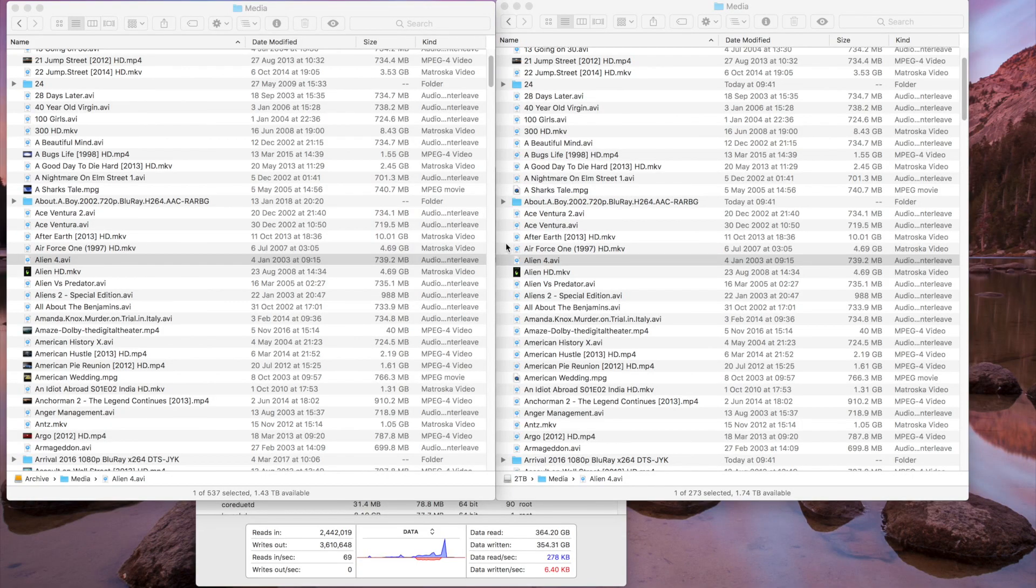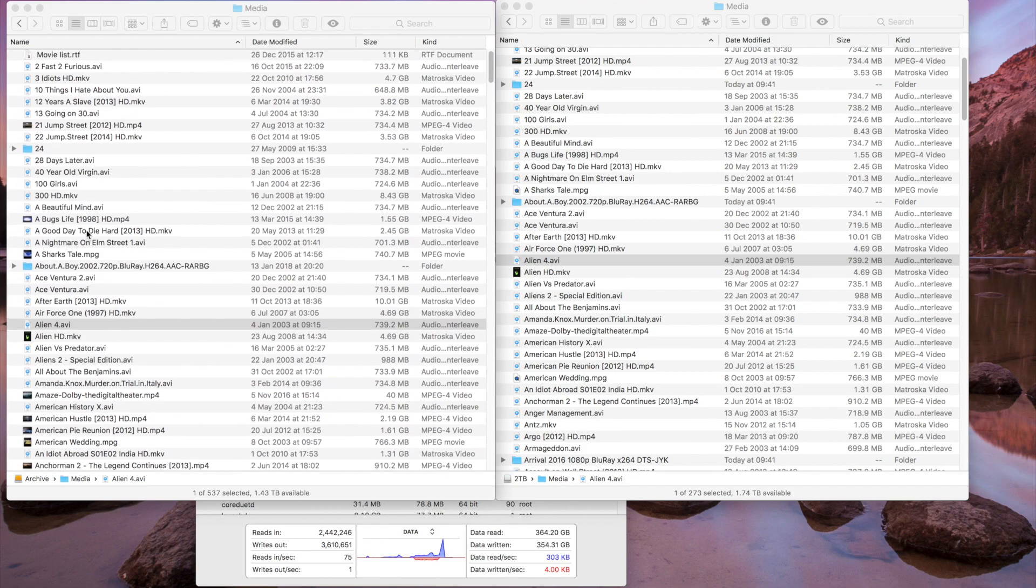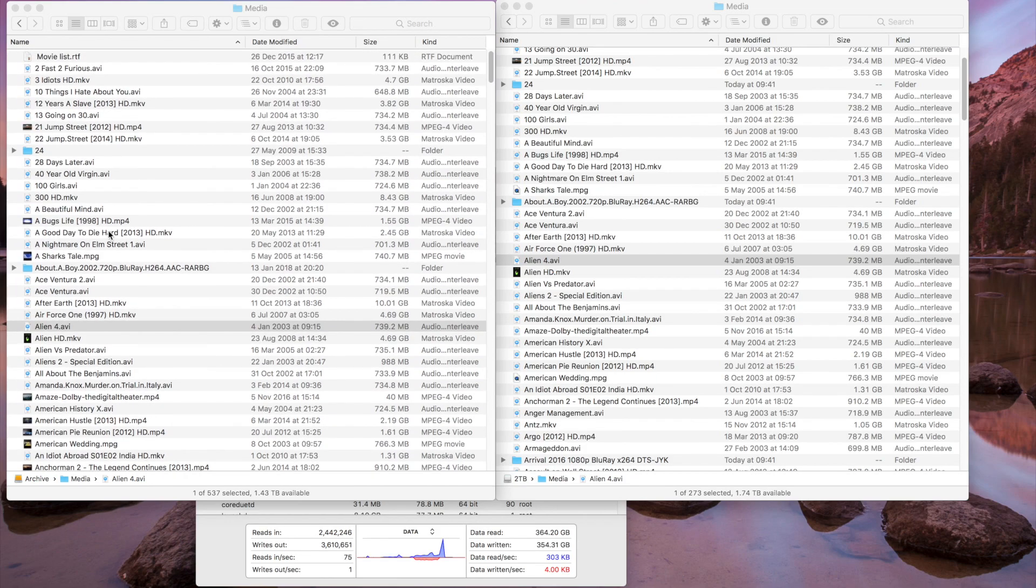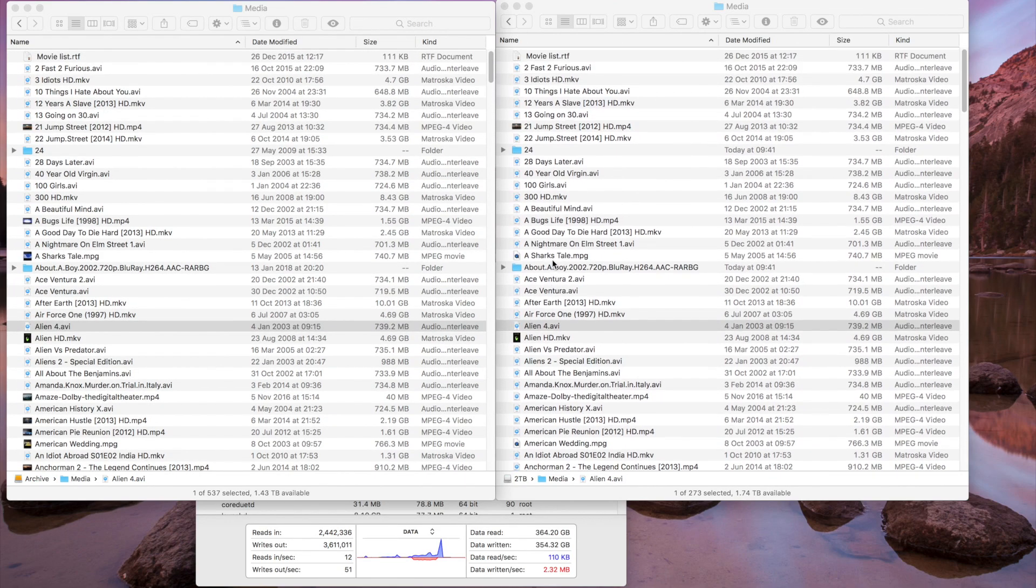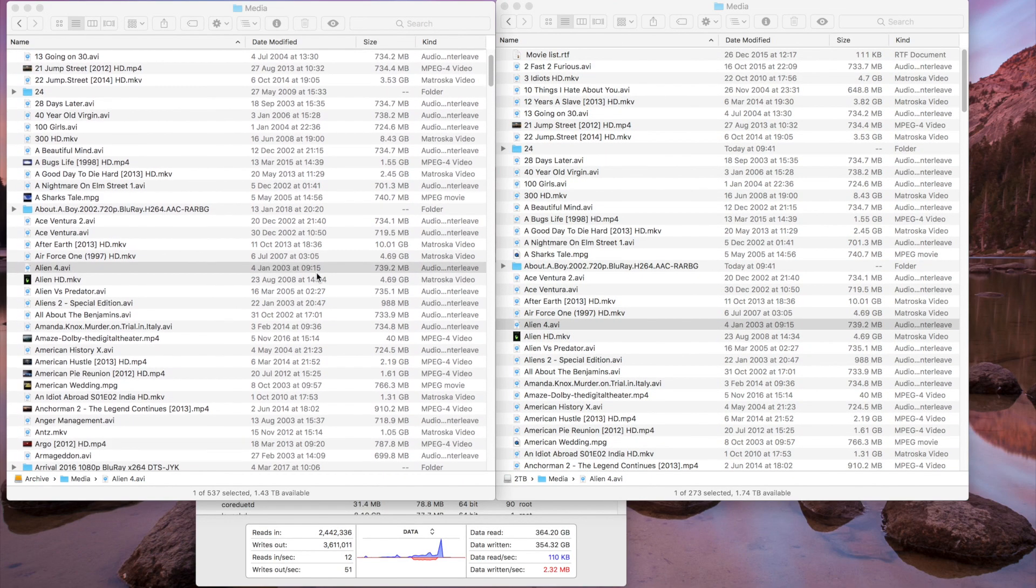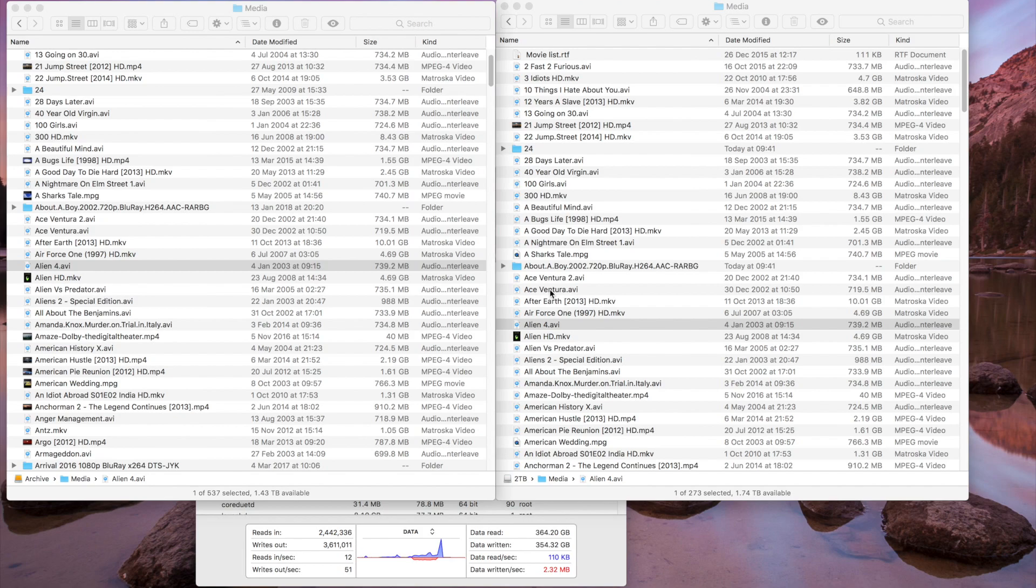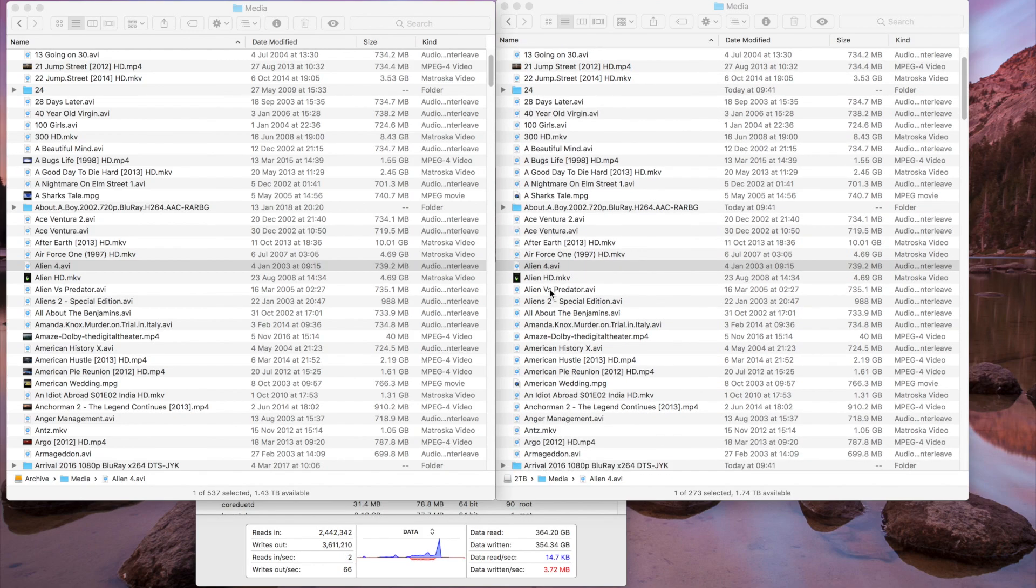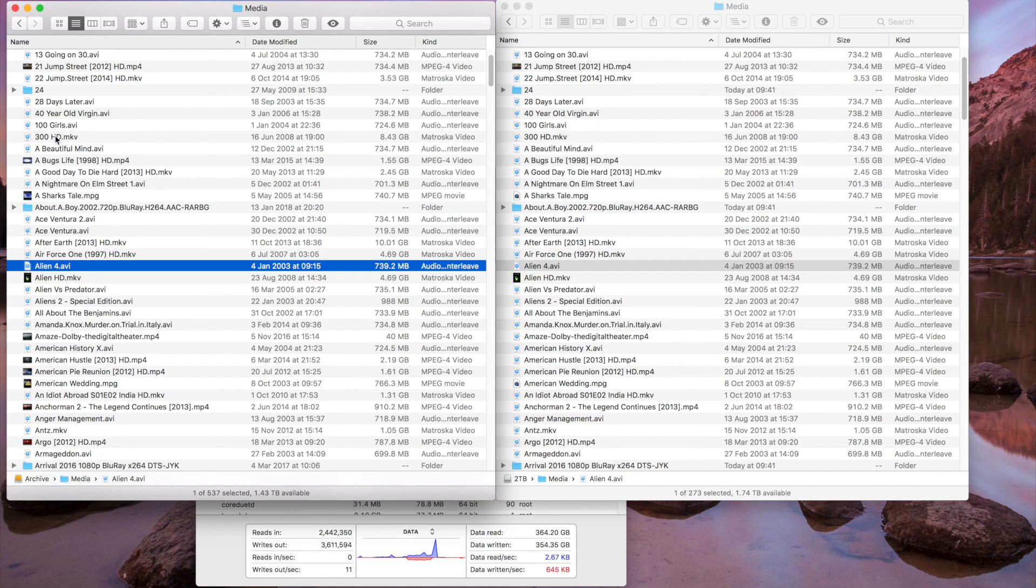So as you can see from here, I've copied quite a lot of data. I copied about 360 gigs of movies and stuff. So on the left you see the source, and on the right you see the destination. It looks like all the files are there. And it looks pretty normal. But once you actually take a closer look, I'm going to do some comparisons.